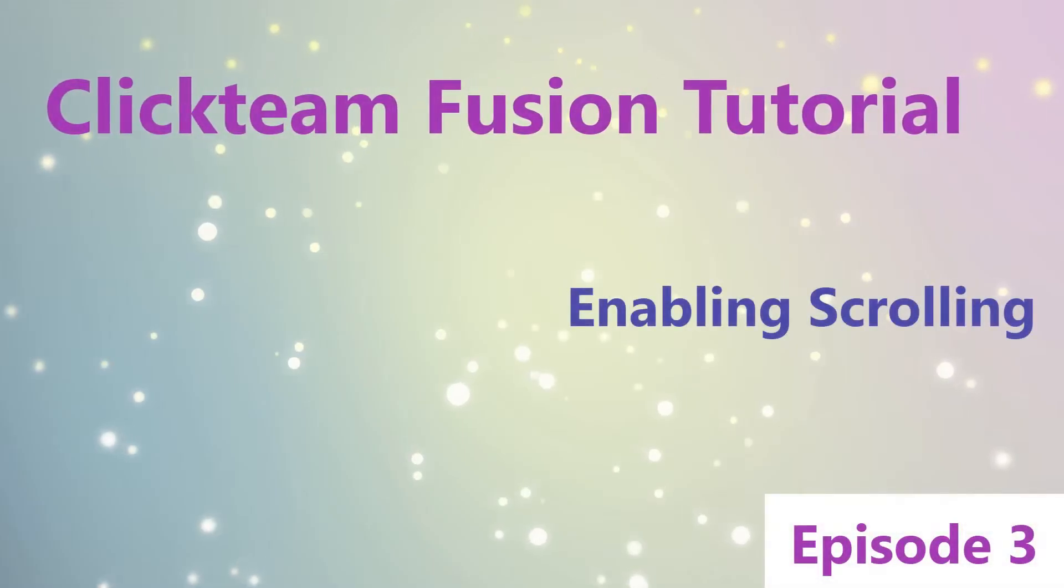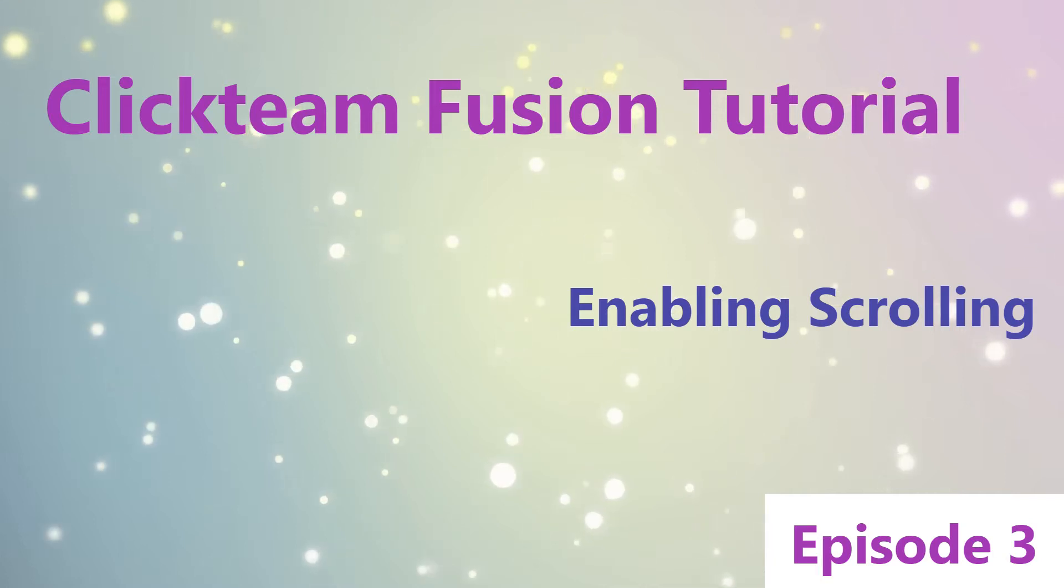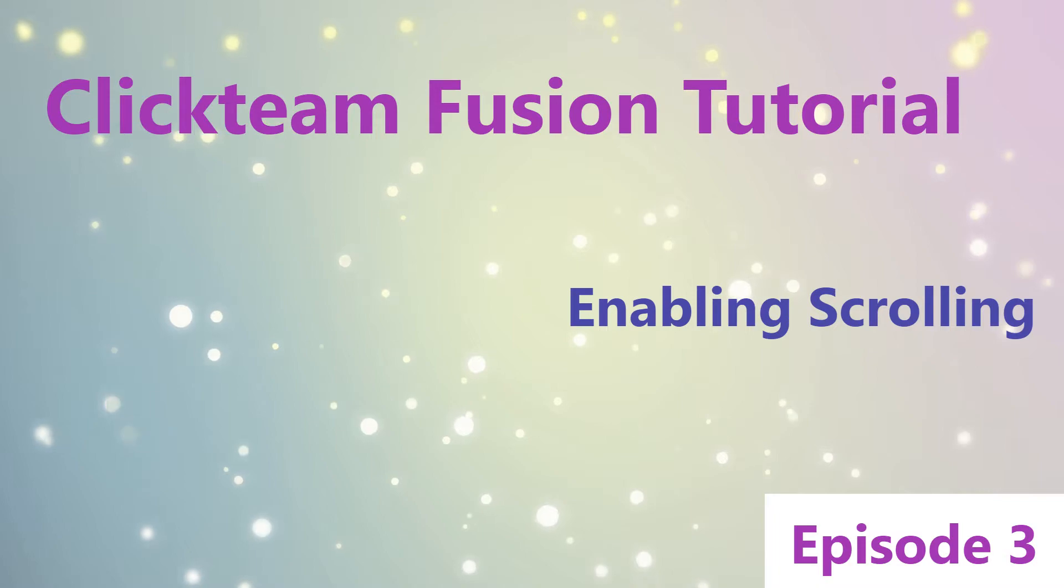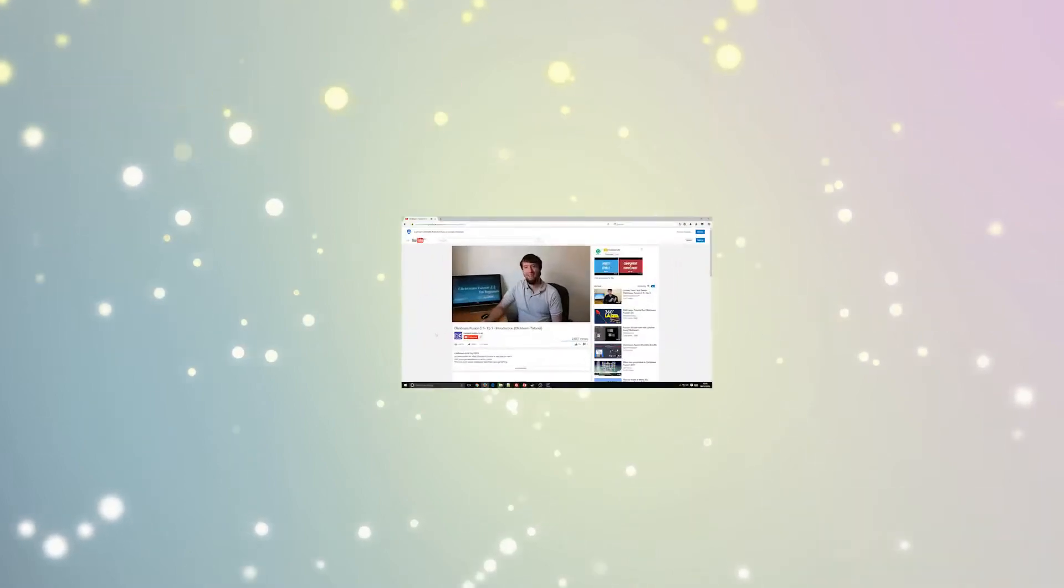Hi and welcome to episode 3 of Clickteam Fusion Tutorials. Today we are looking at how to scroll, so moving the frame around, allowing to break free of the frame.